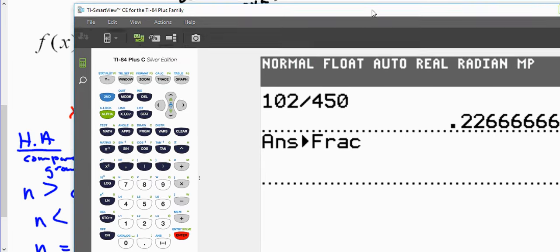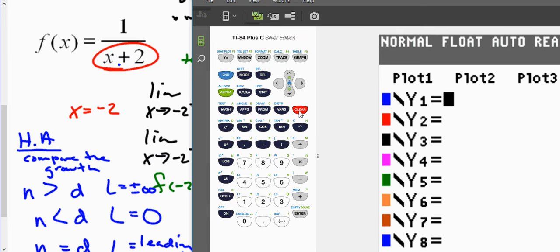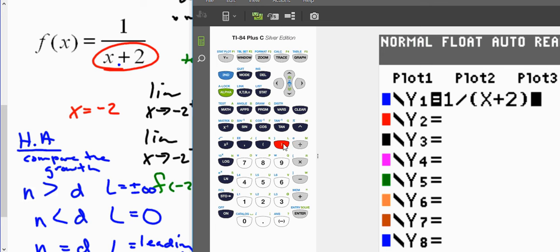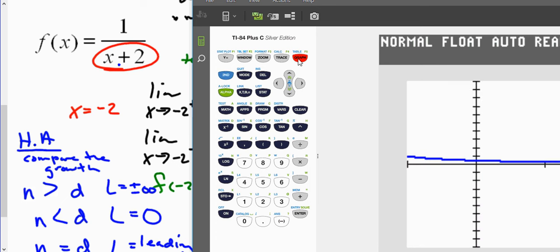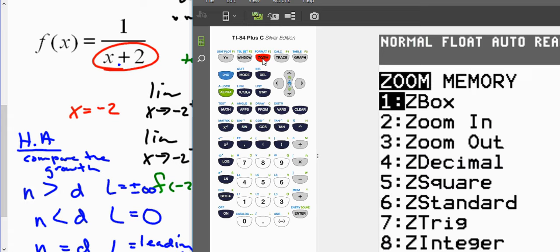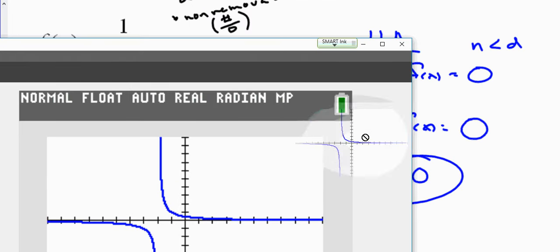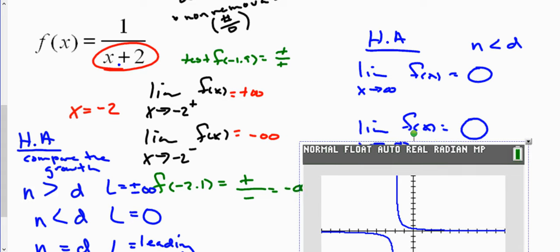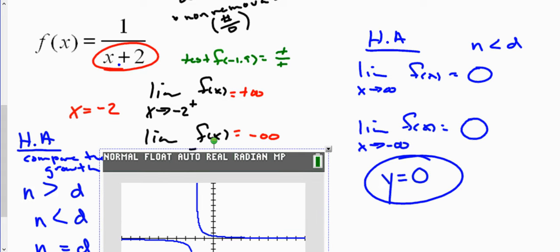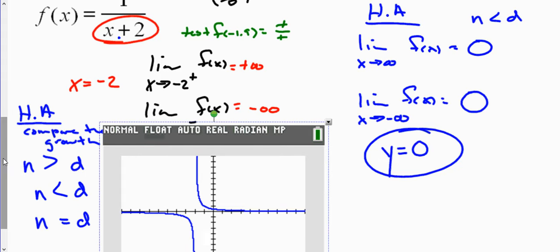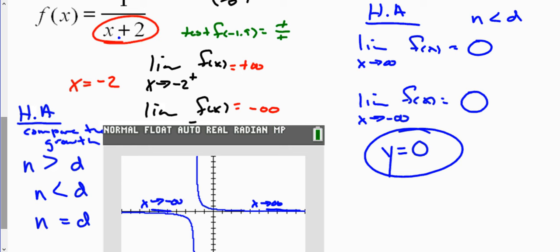To verify this, we can graph this function. You can graph 1 divided by (x + 2) on your graphing calculator. As we approach negative two, that's where we have our vertical asymptote — on the right it goes to positive infinity, from the left it goes to negative infinity. As x approaches positive infinity, the function approaches zero, and as x goes to negative infinity, the function approaches zero as well. We've verified graphically everything we found analytically.